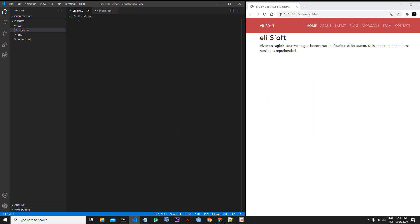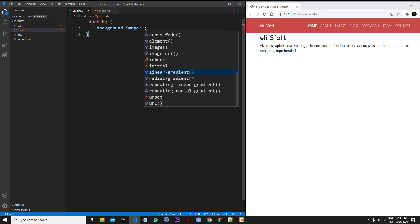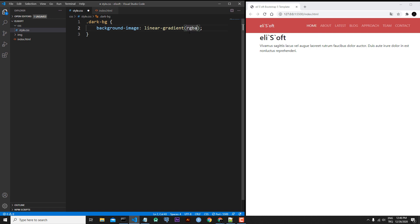Let's go back to style.css and start writing our custom CSS. First I will create a custom class for showing the background with a dark overlay. I'll name it dark-bg. Inside, I will write background-image and add a linear gradient. This linear gradient will have two rgba colors for the top and bottom.